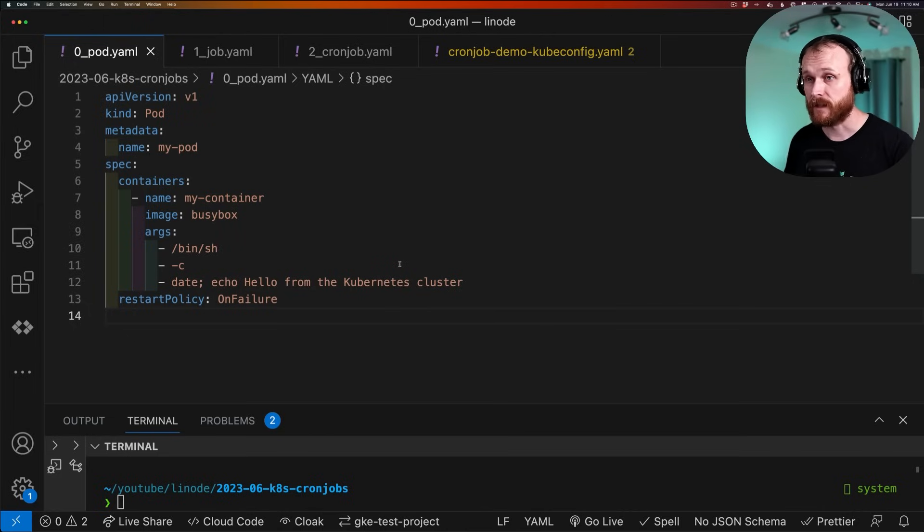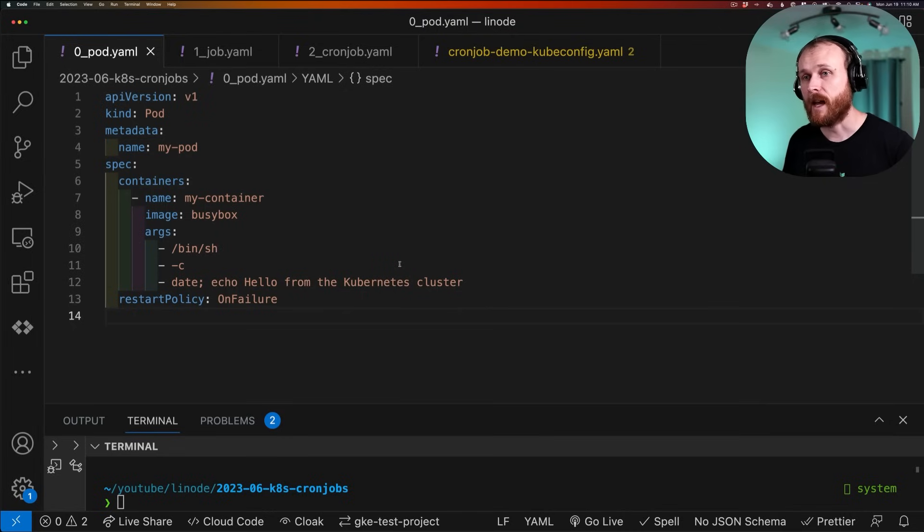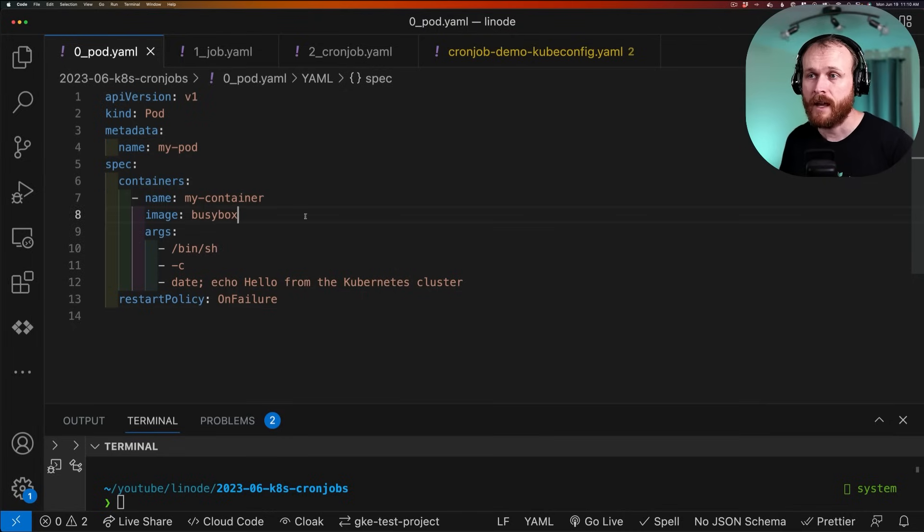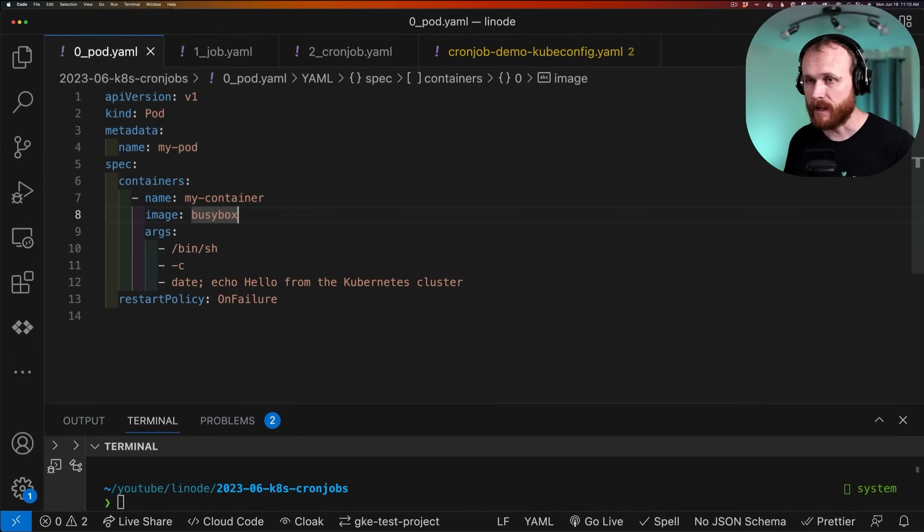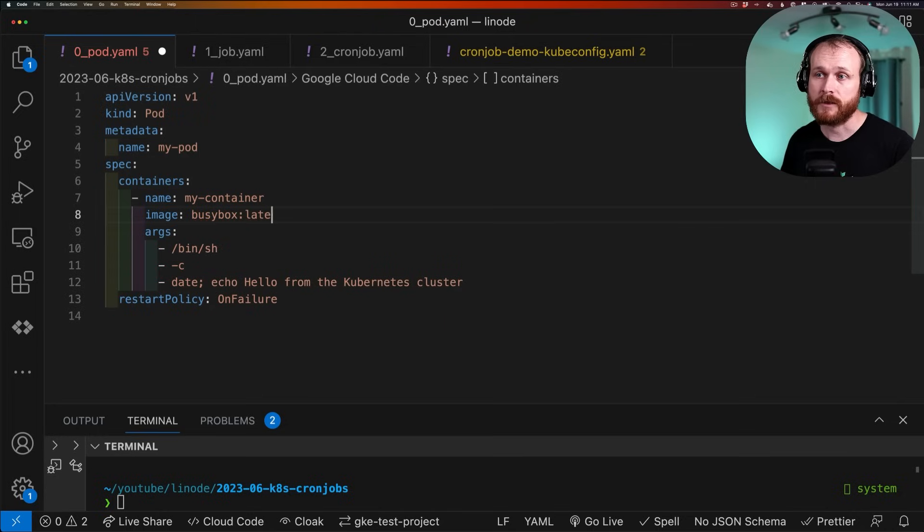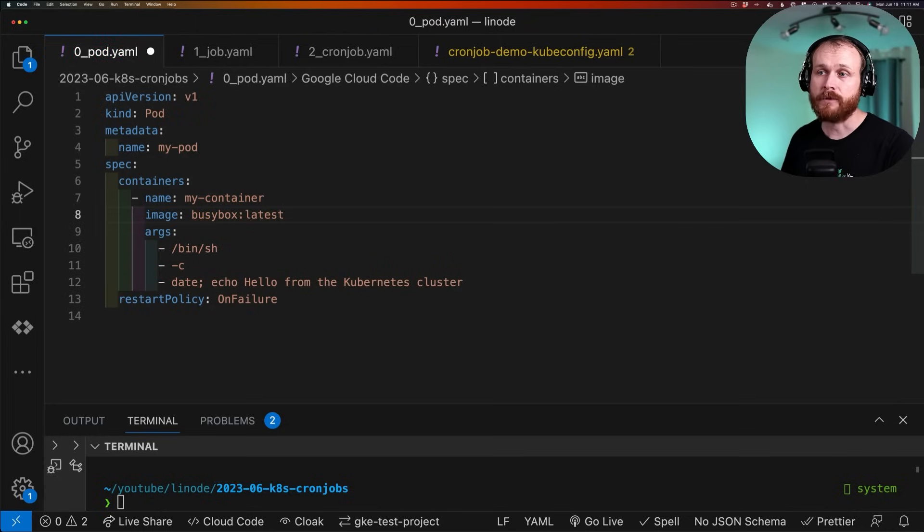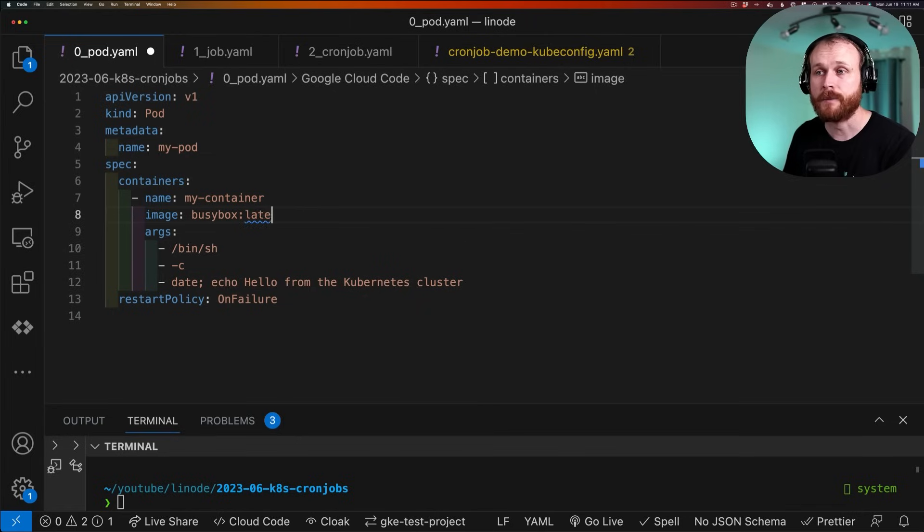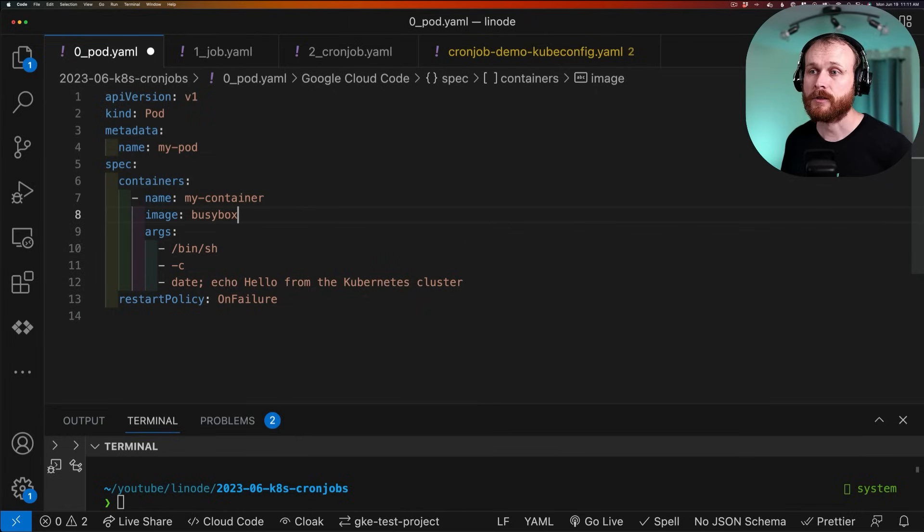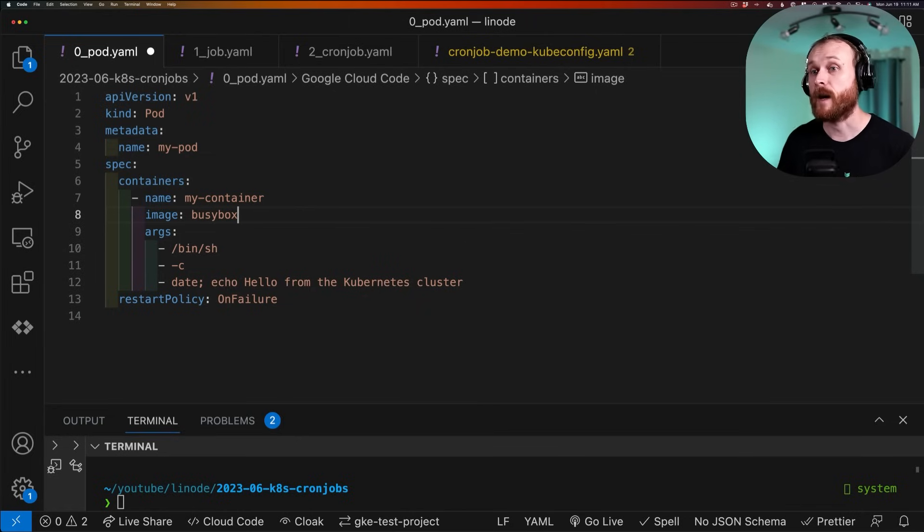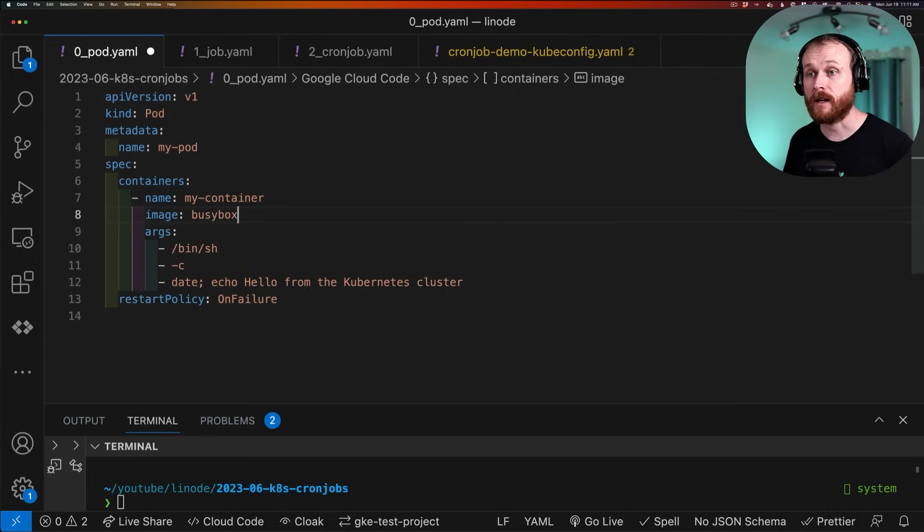The name of the container itself is my-container. I'm using a public image called BusyBox. And by not specifying a tag, it will just use the latest tag. If you're defining this for a production application, you would want to specify a specific tag so that this image doesn't change behind the scenes when the upstream project updates.